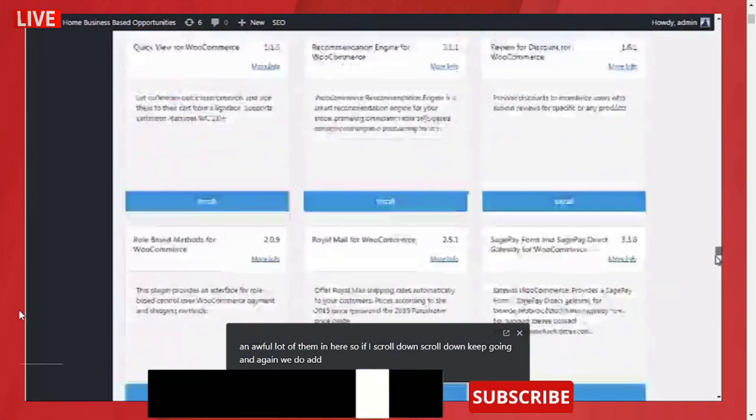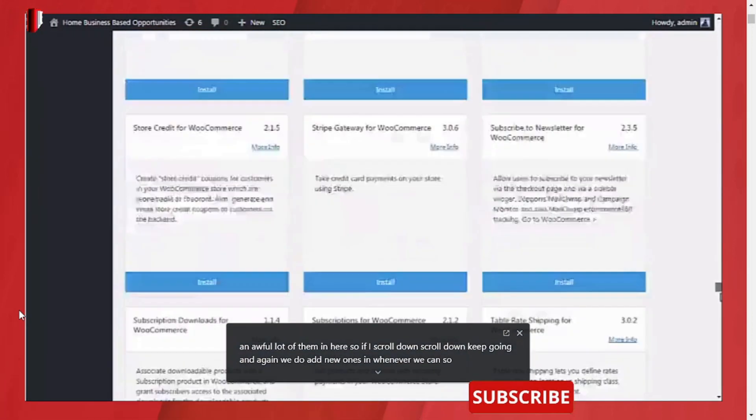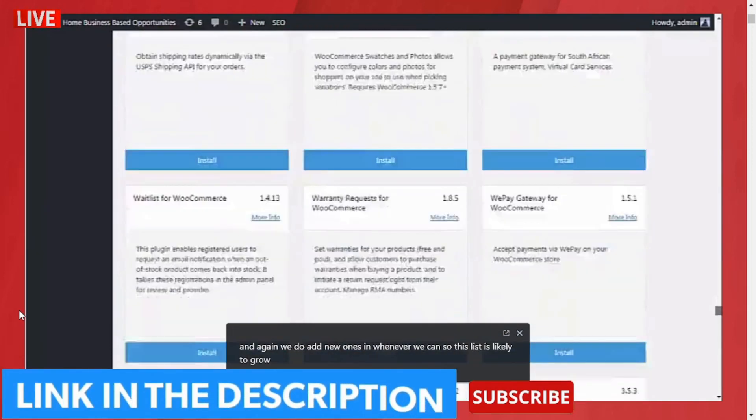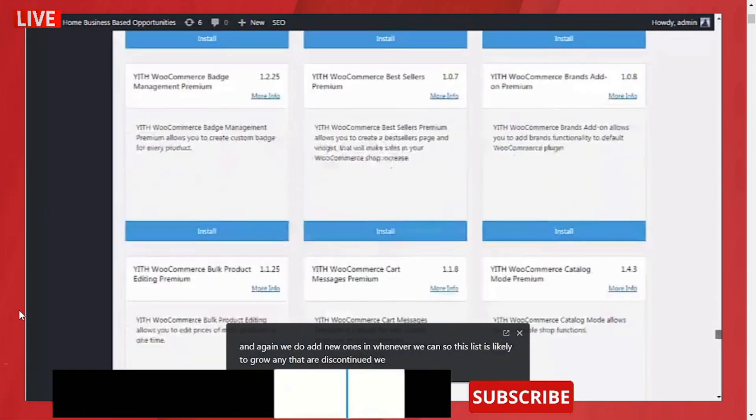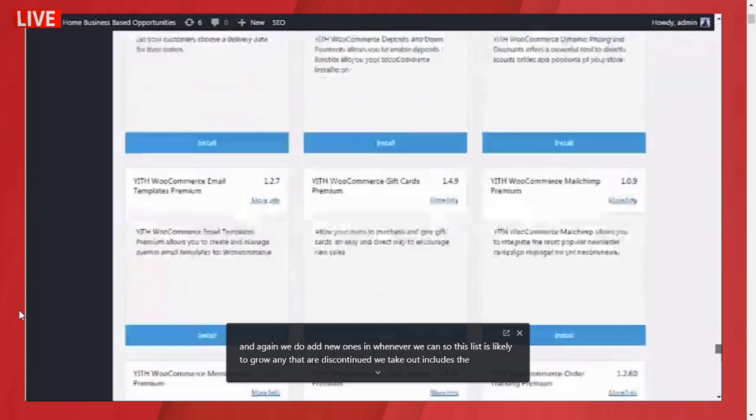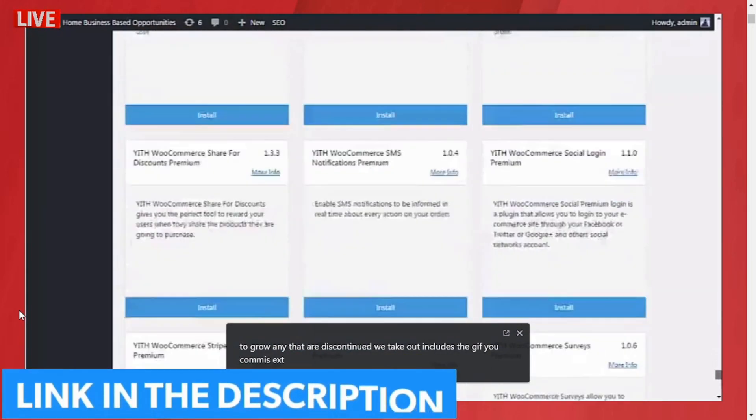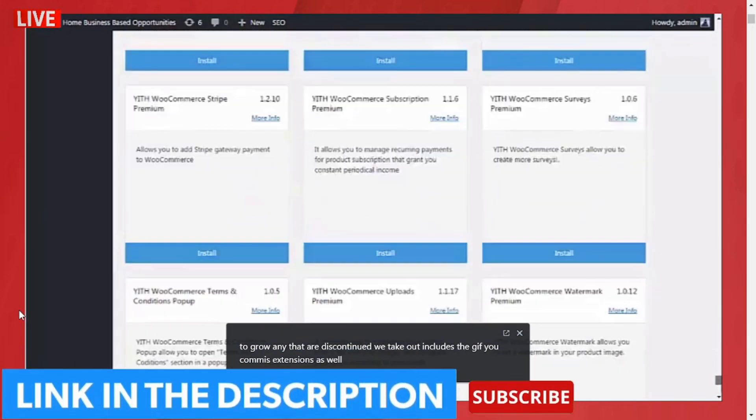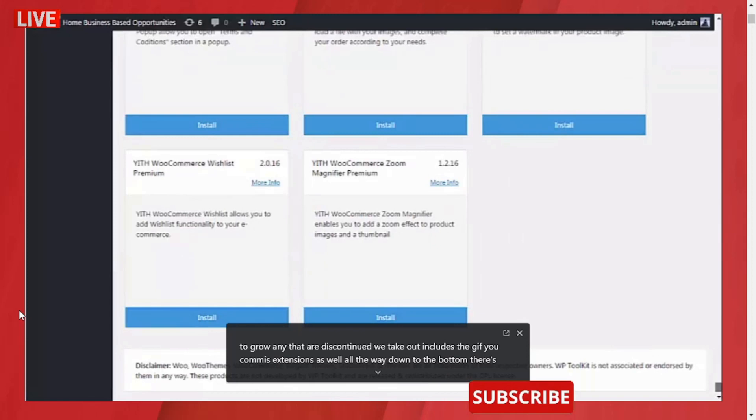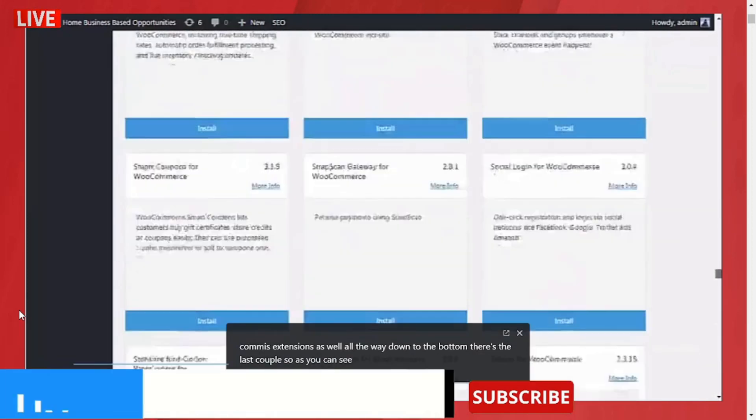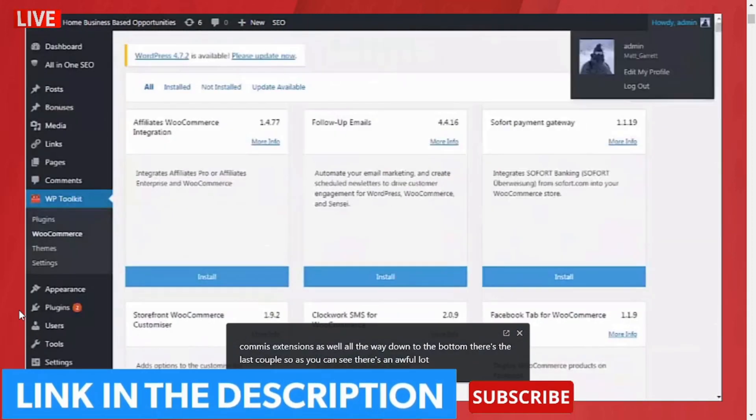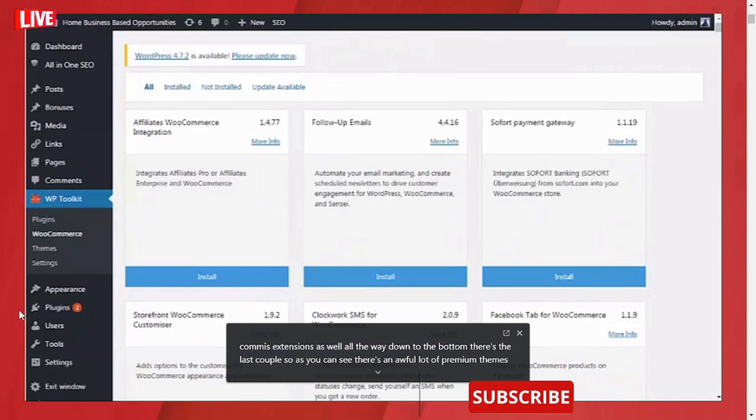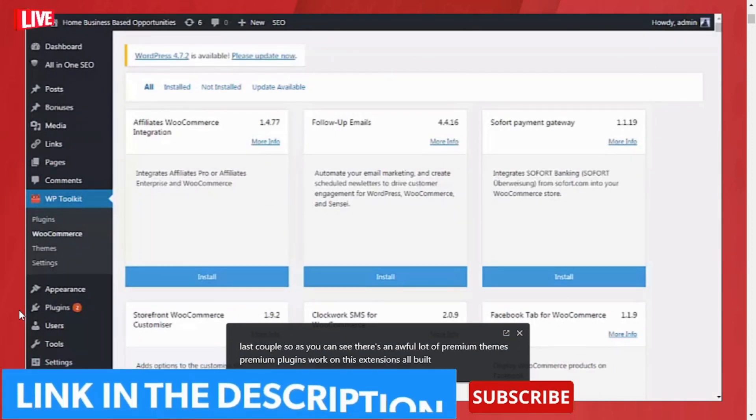Again, we do add new ones in whenever we can, so this list is likely to grow. Any that are discontinued we take out. It includes the YITH WooCommerce extensions as well, all the way down to the bottom. There's the last couple.